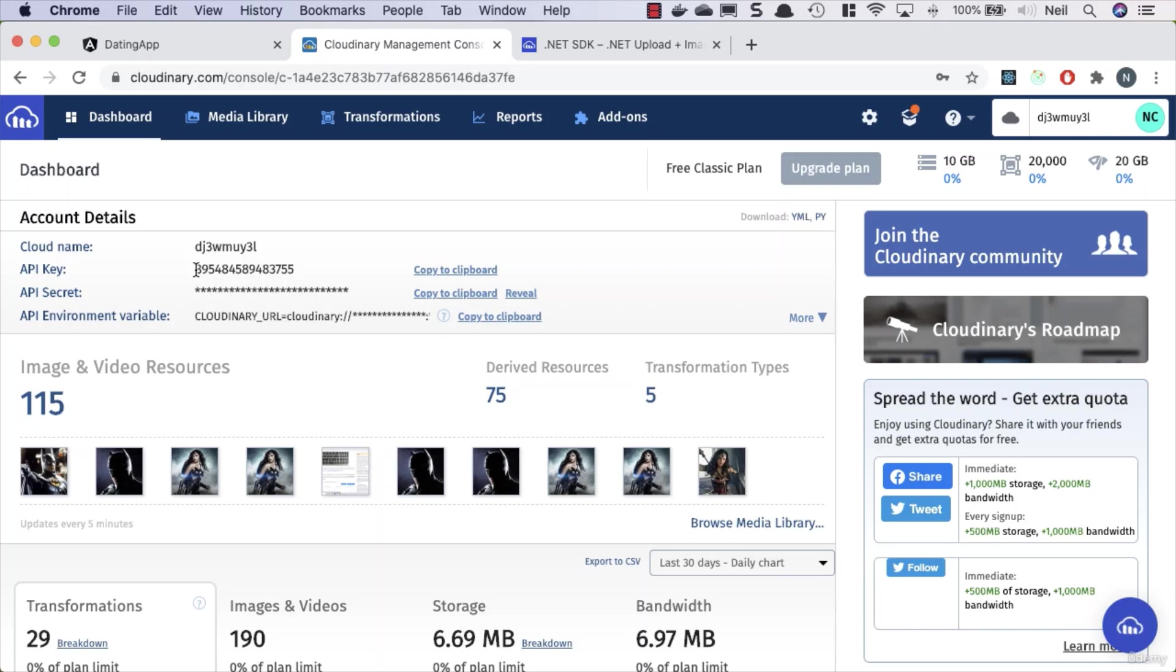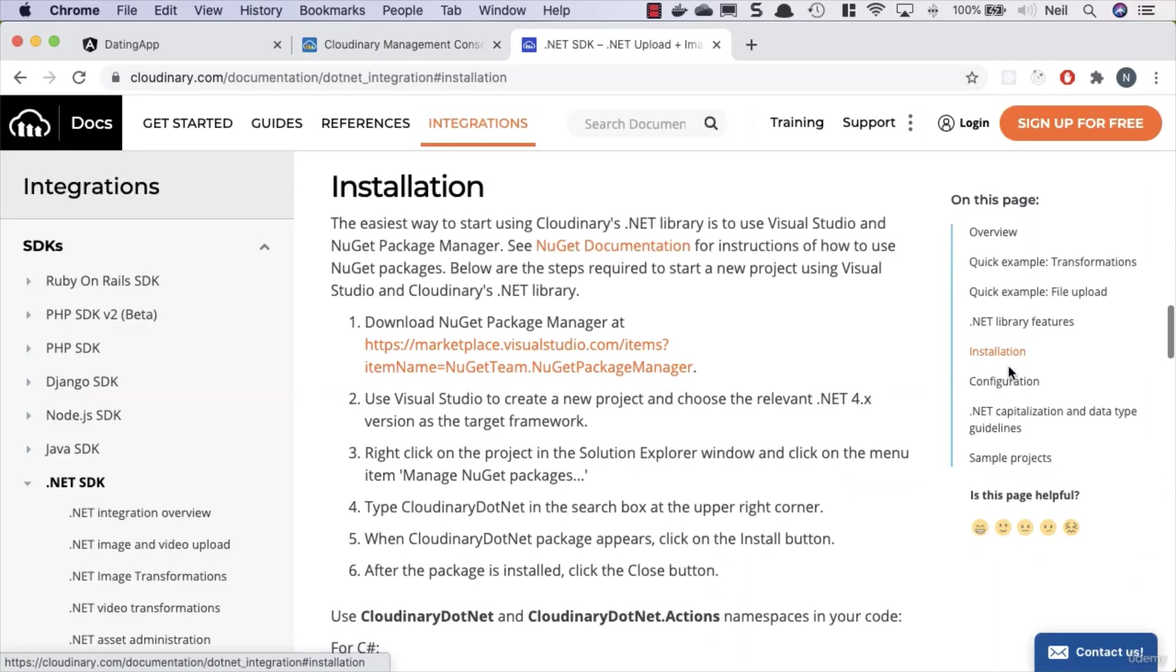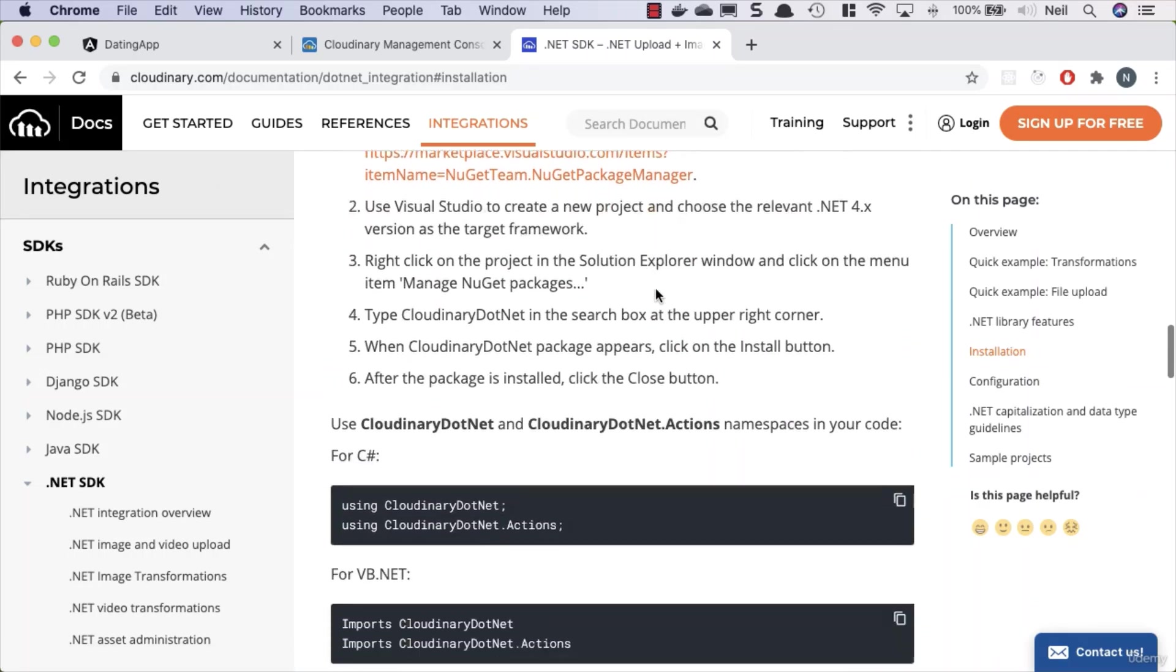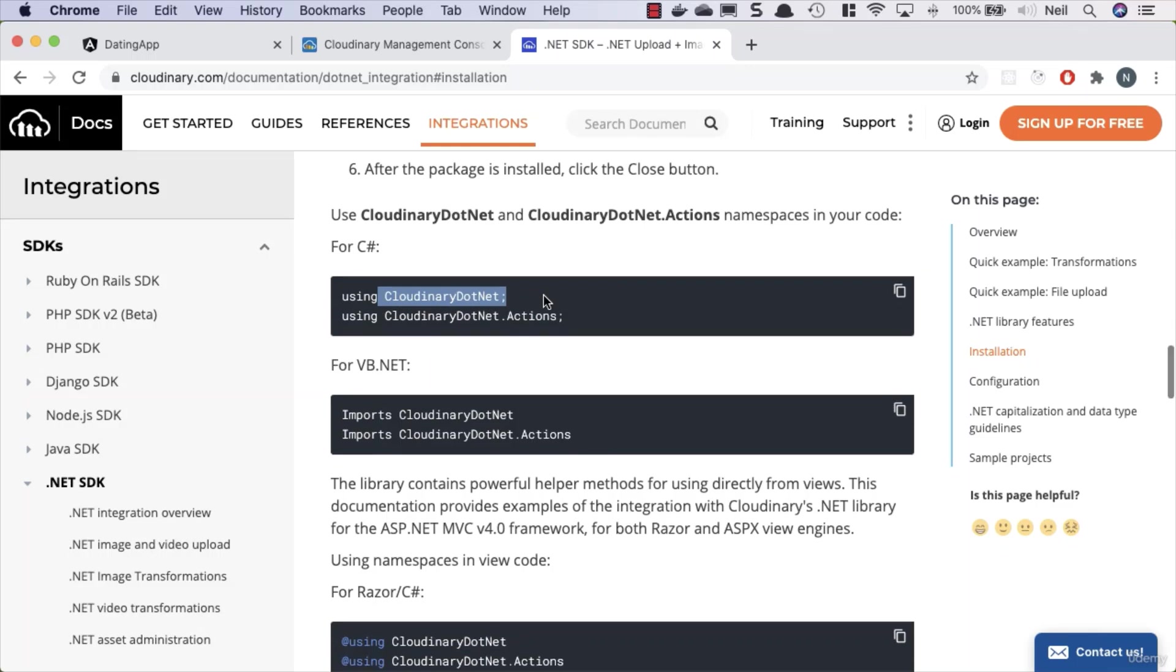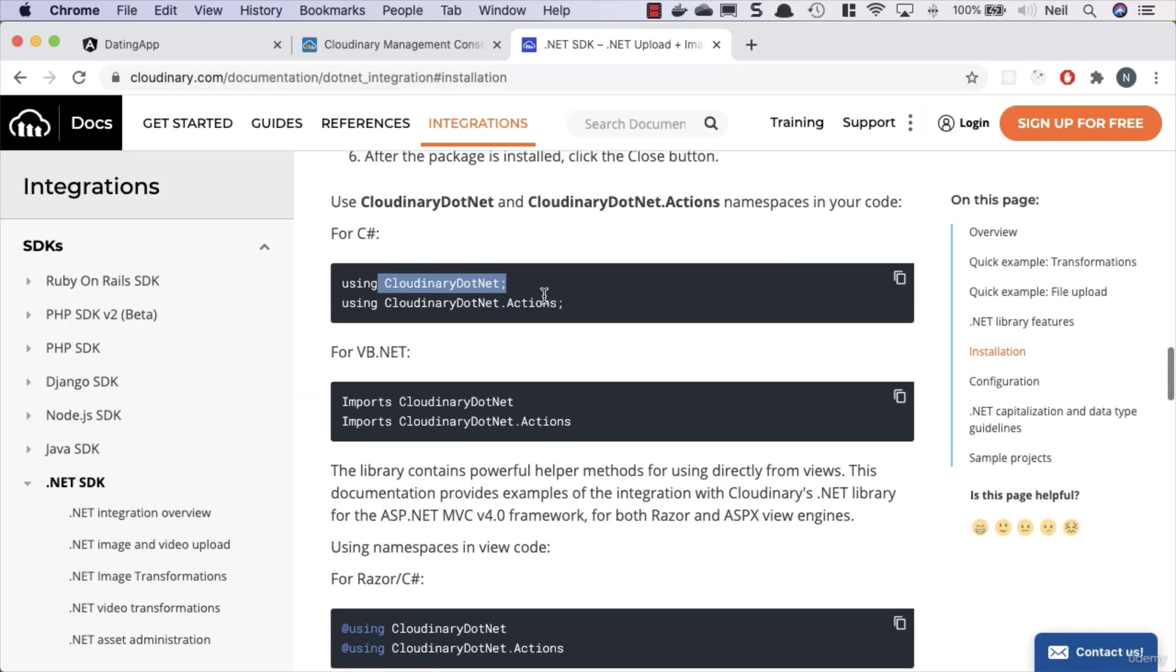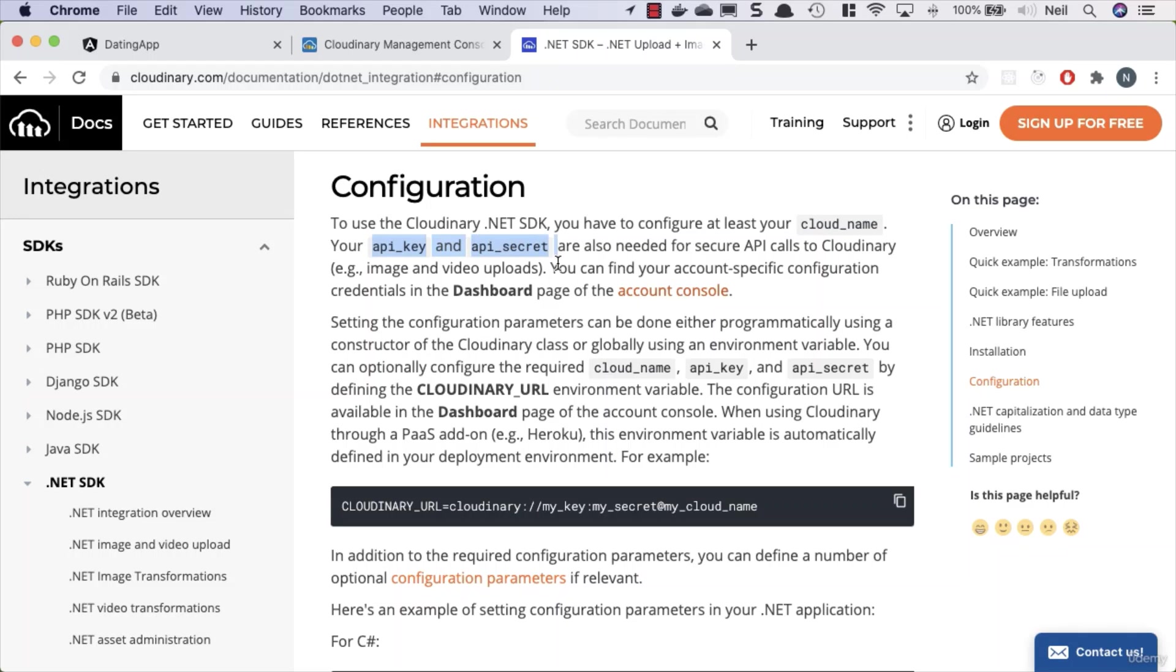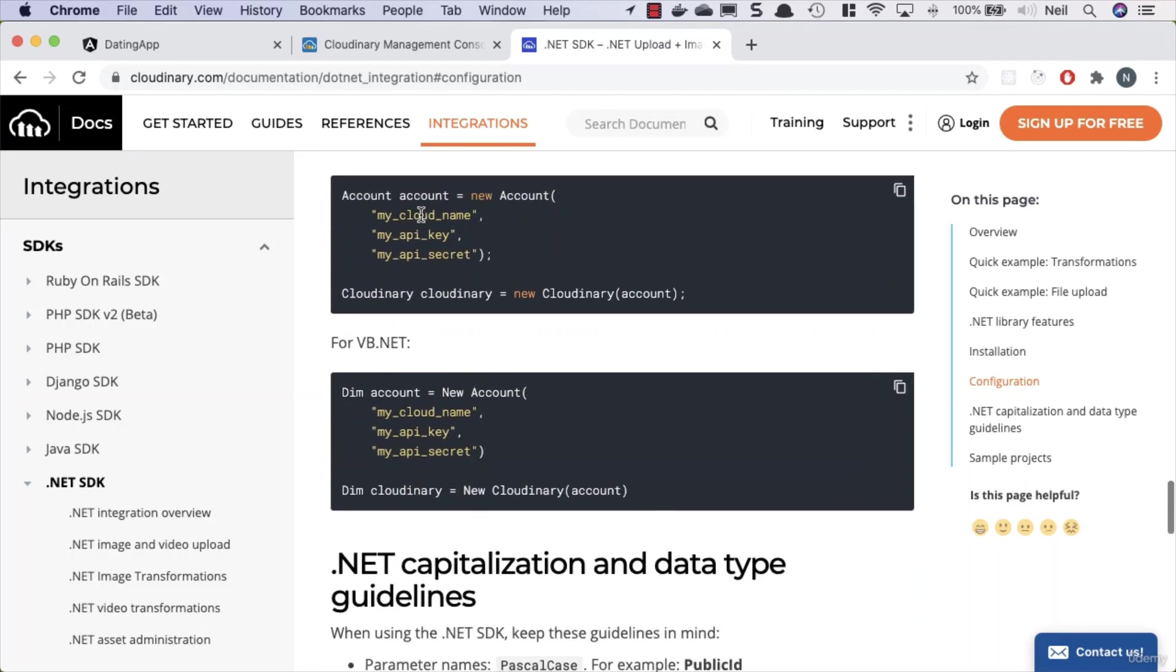So what we're going to be doing here is taking a look at the installation. We've got a NuGet package manager for Cloudinary.net, which we'll be making use of. And if we take a look at configuration, then to use this we're going to need our cloud name, API key, and API secrets - easy, we've got all of that in our dashboard. And then we can create a new Cloudinary account, and this gives us access to the Cloudinary functions.